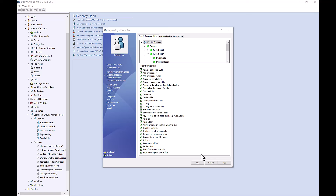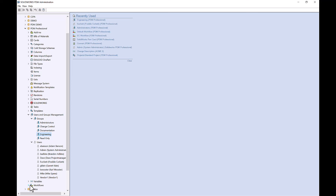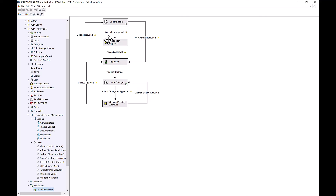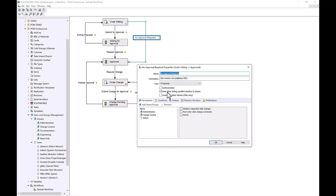Permissions don't only apply to our administrative and folder permissions, but also our state and transition permissions as well. So if I were to open up my workflow, I can see that we have states and permissions — I can choose who is allowed to use which state or transition. Something like No Approval Required, I probably wouldn't want my engineers using that; I would save that for maybe a manager or an administrative user. Looking at this transition, my Administrators, Change Control, and Admin User all have permission to use this state.